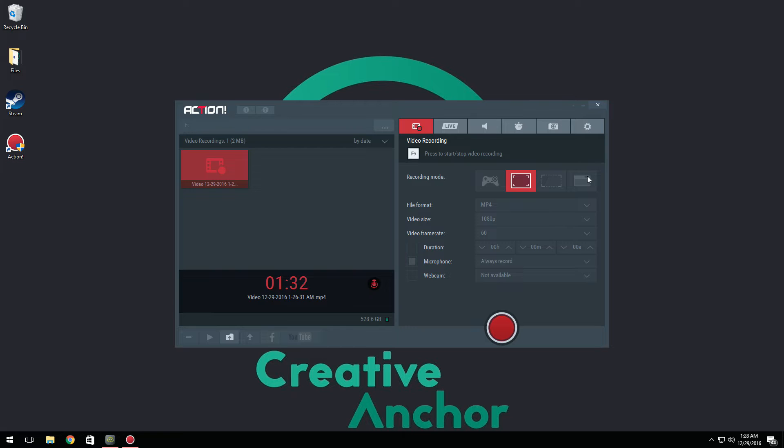Then we have window or browser. Basically what this does is, say if you're an Agar.io or Slither.io player, this is going to work really well for you because now you don't have to select your region. It's just going to automatically record that easily.